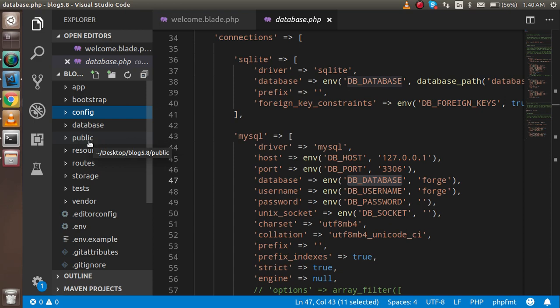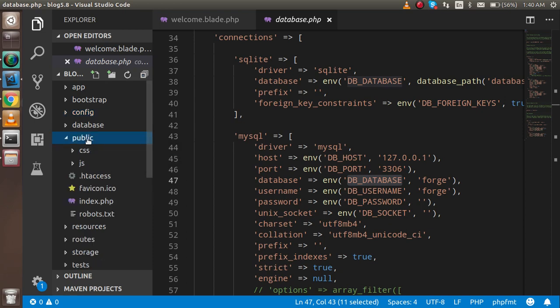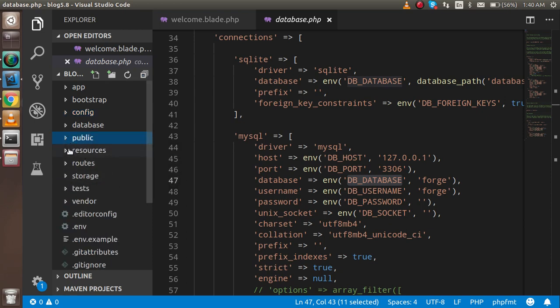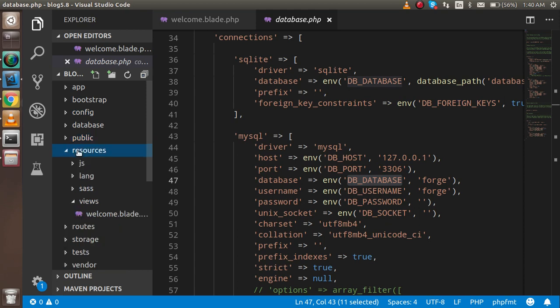Database will help you connect with the database and migrations. We will discuss every single task and folder in the next videos. Public folder is for JS, CSS, styles, and images. Resources folder will help you with showing the views.